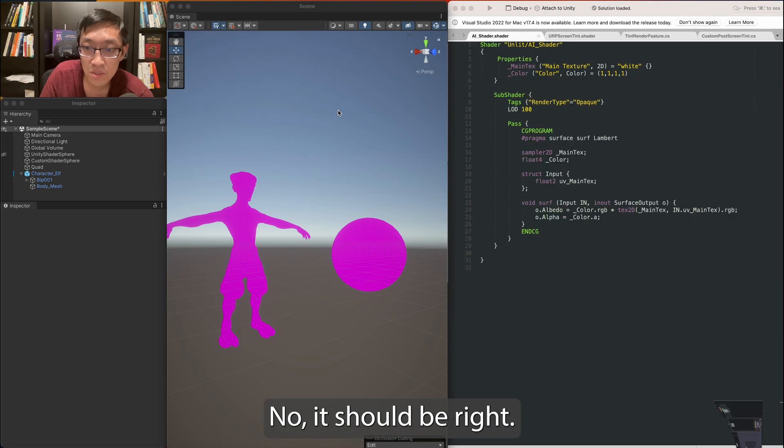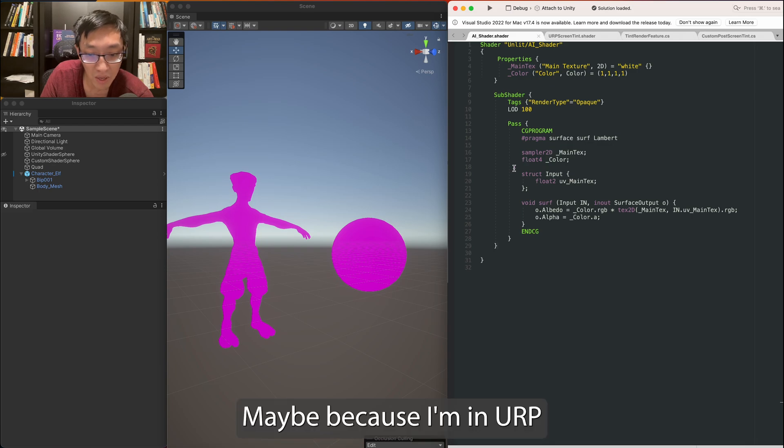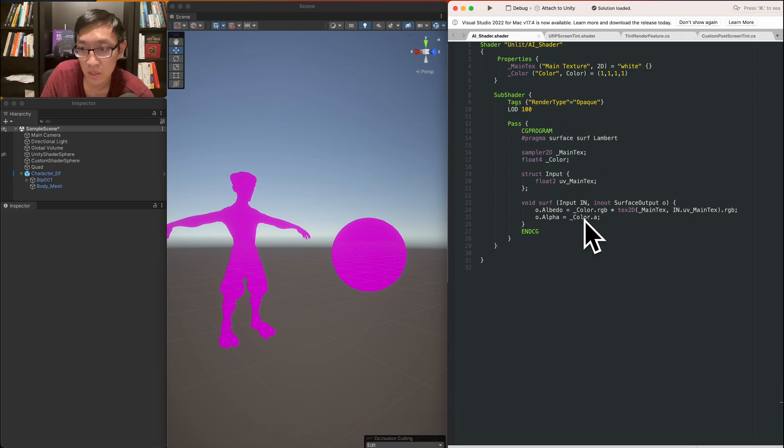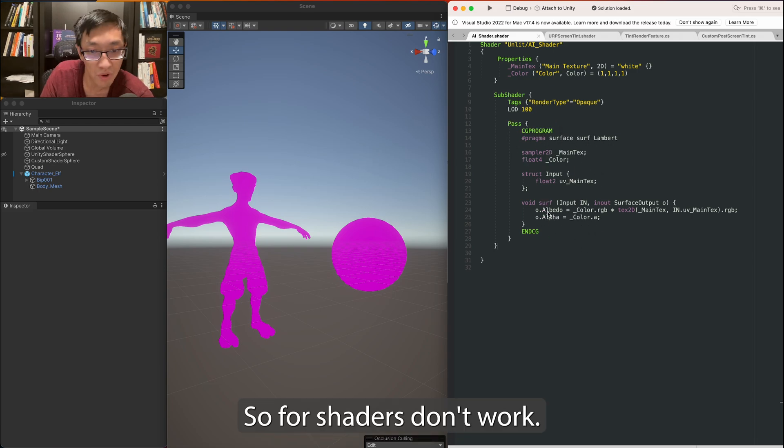No, it should be right. Maybe because I'm in URP, surface shaders don't work.